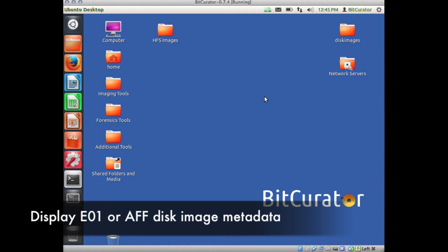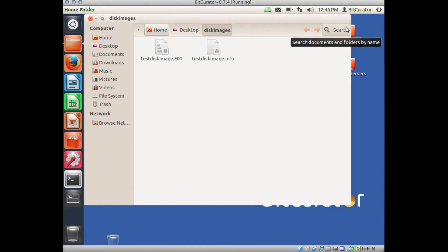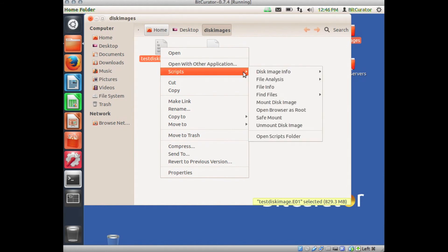This Nautilus script allows users to quickly and easily view the forensics metadata associated with either an NCASE or Advanced Forensics Format disk image. Navigate to the directory containing either an AFF or EO1 disk image. In our case, it's in our Disk Images folder on our desktop, and it's an EO1 disk image.